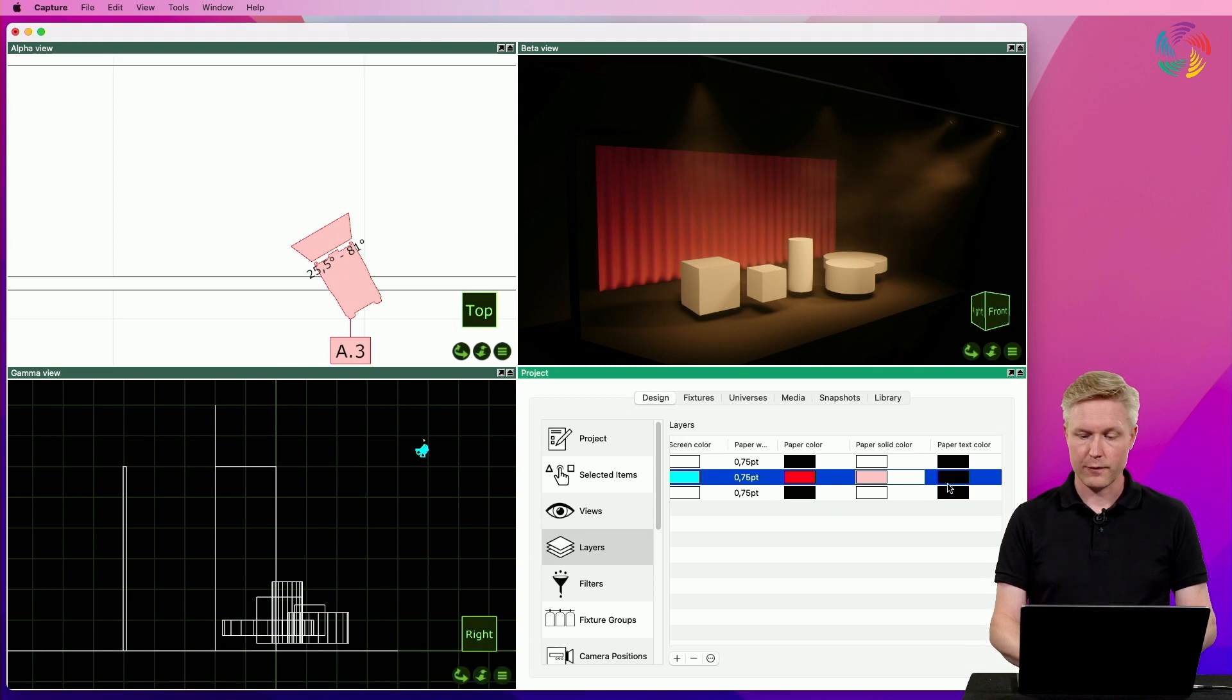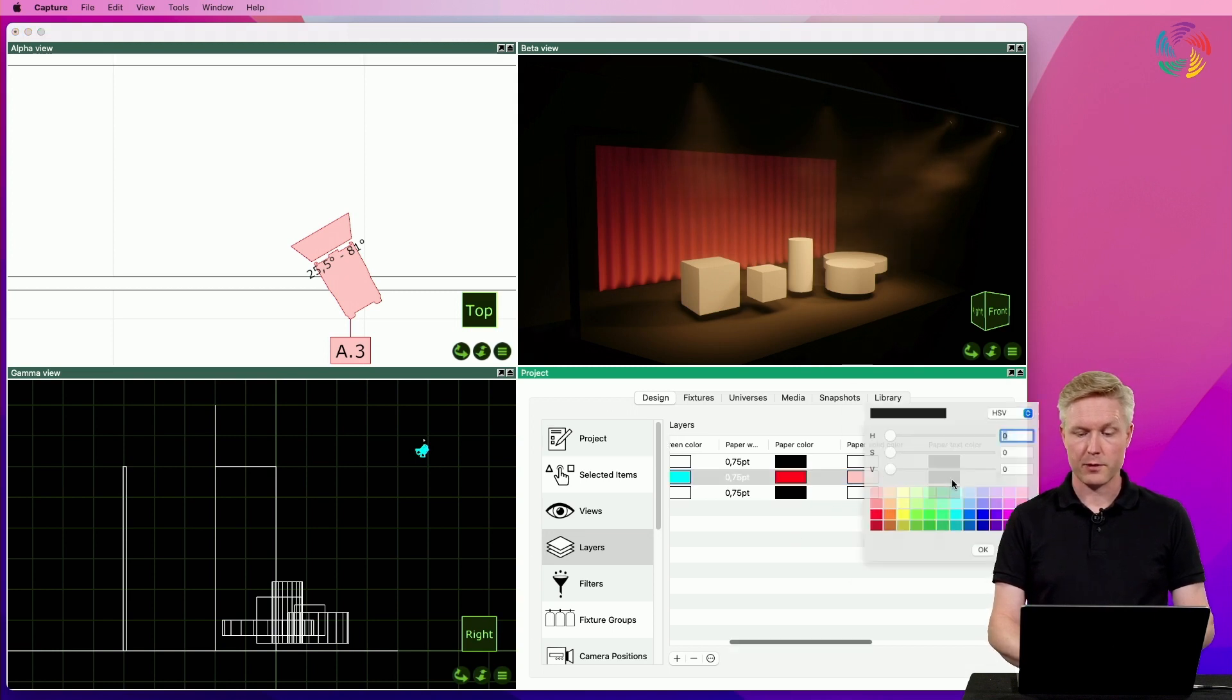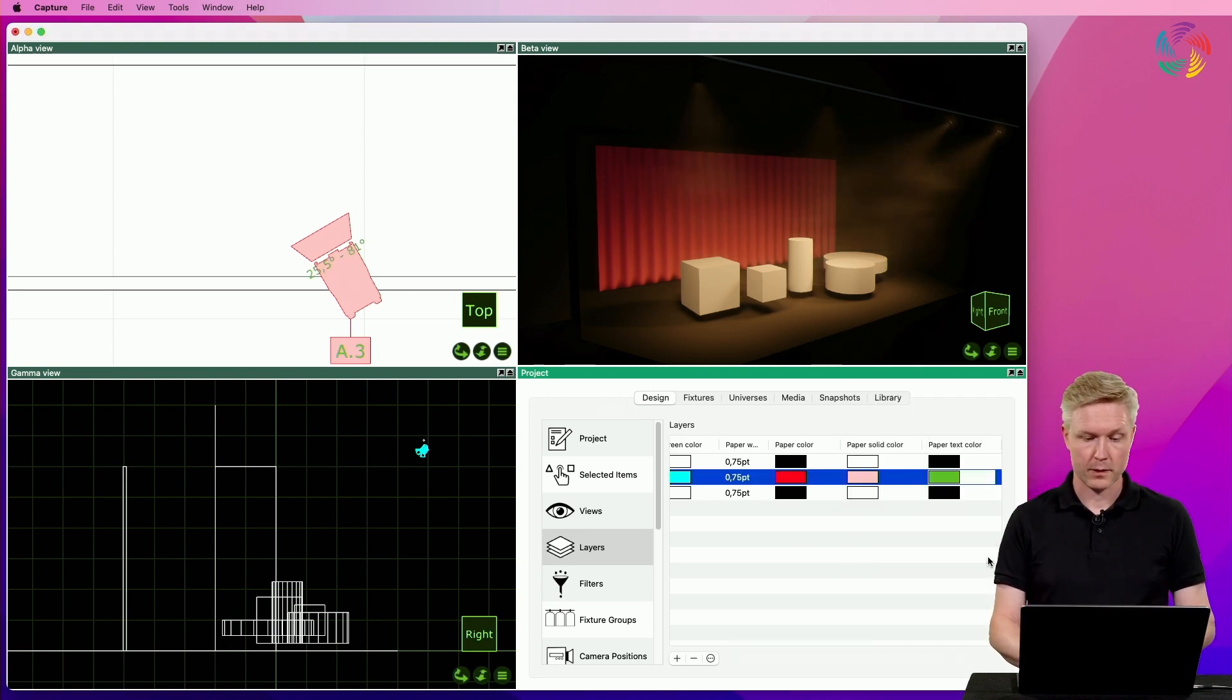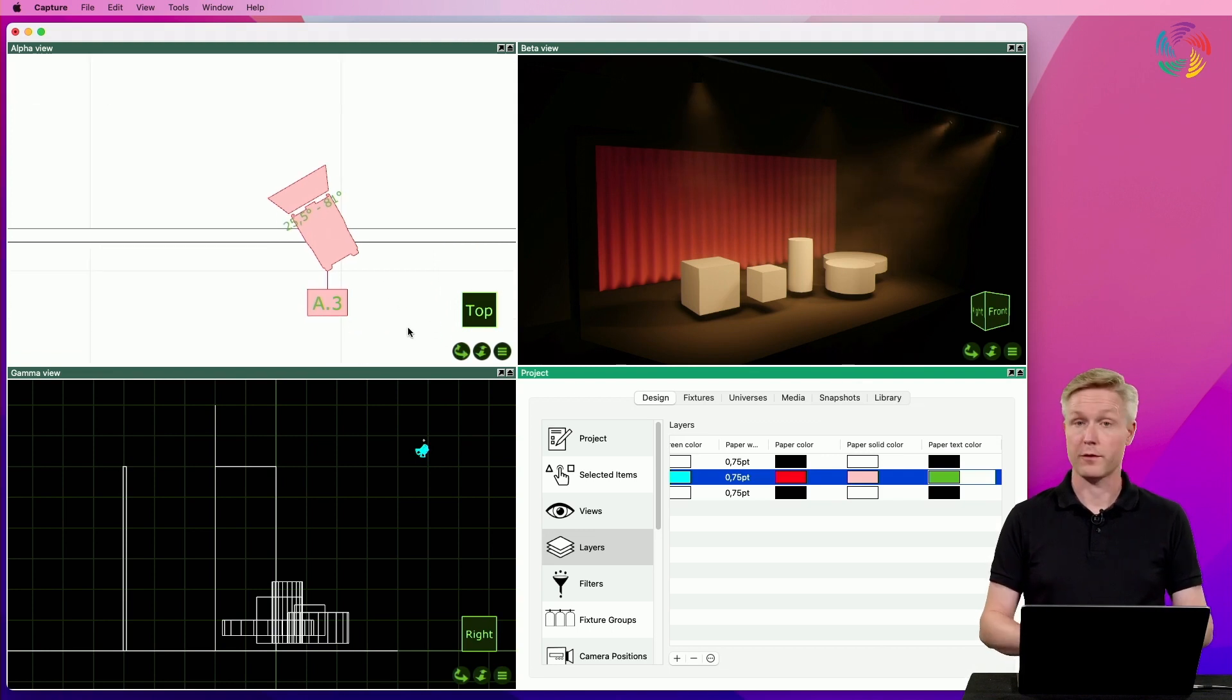And finally, the paper text color, as you might expect, colors the text of the symbols.